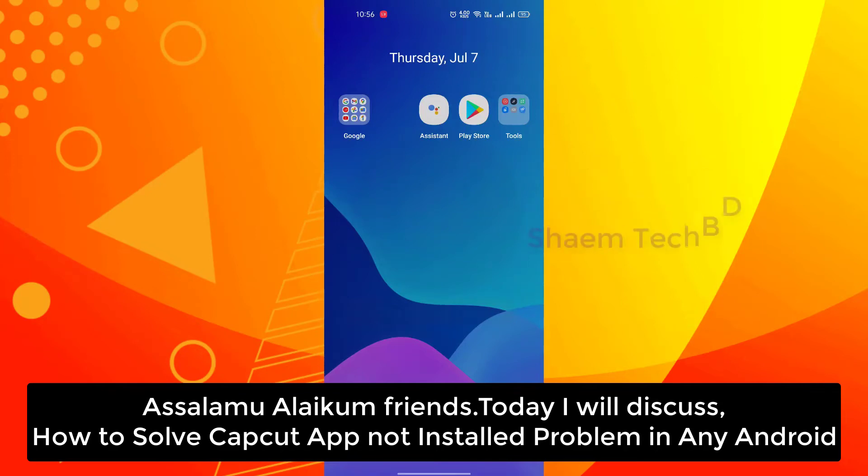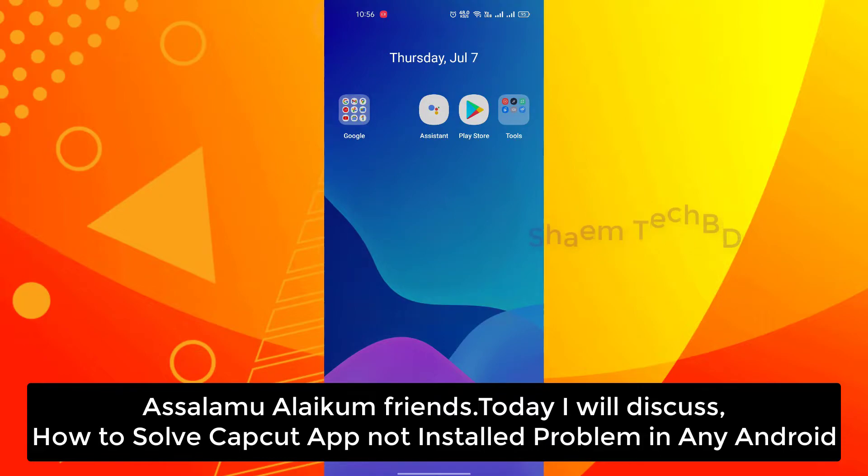Assalamualaikum friends, today I will discuss how to solve CapCut app not installed problem in any Android.